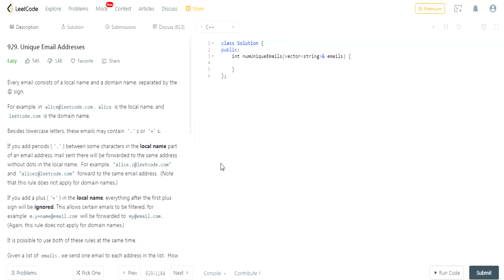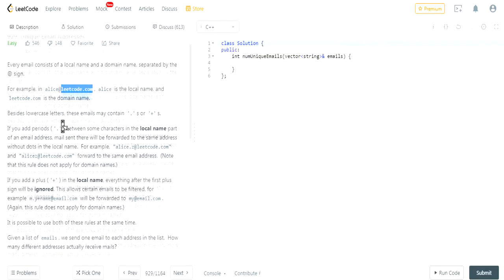What's up guys, my name is Michael and welcome to my YouTube channel. Today we're gonna do another LeetCode challenge called unique email addresses. Basically, when you're given an email address you have the first part which is whatever is before the at symbol — that's the local name — and then you have whatever is after the at symbol and your .com, and that's the domain name.